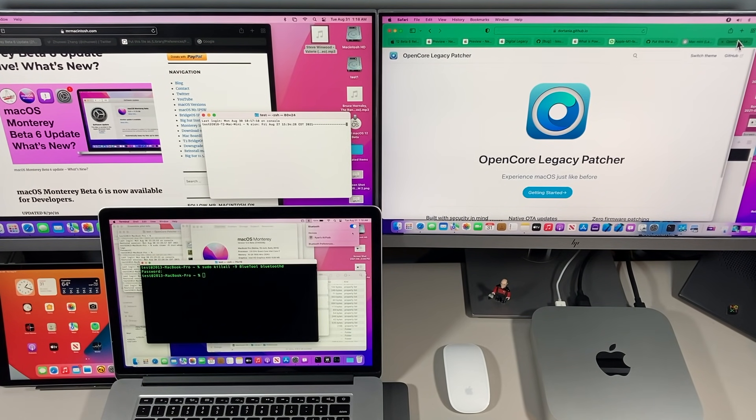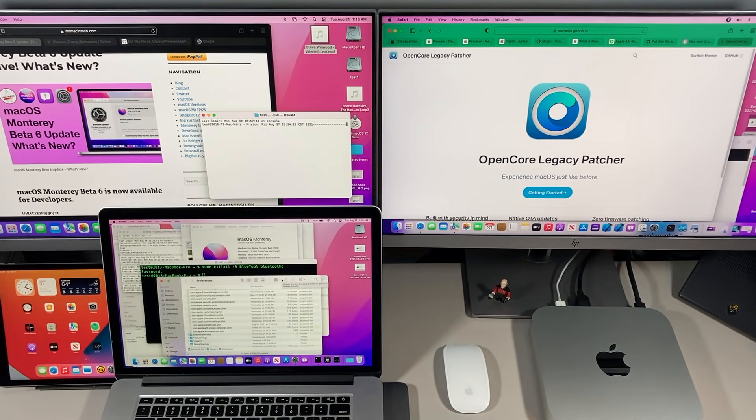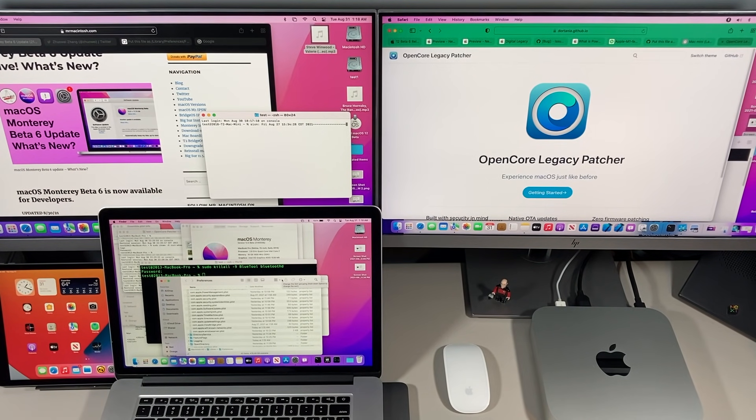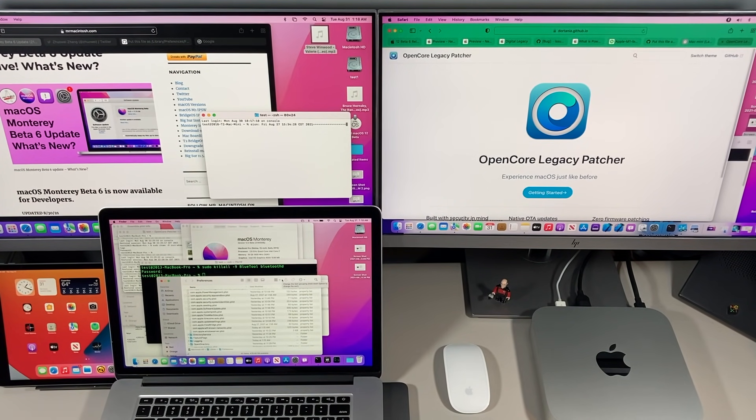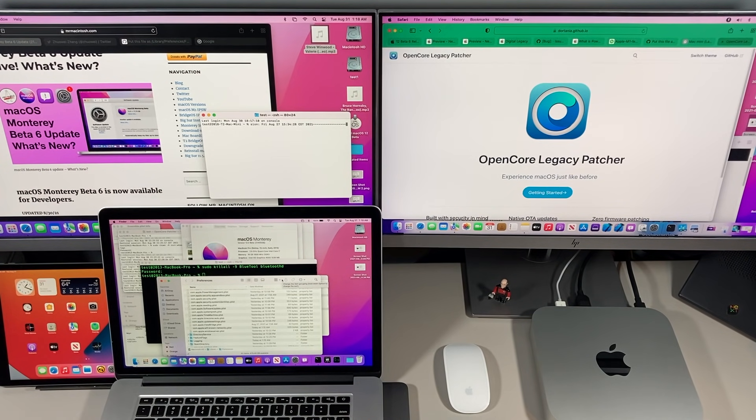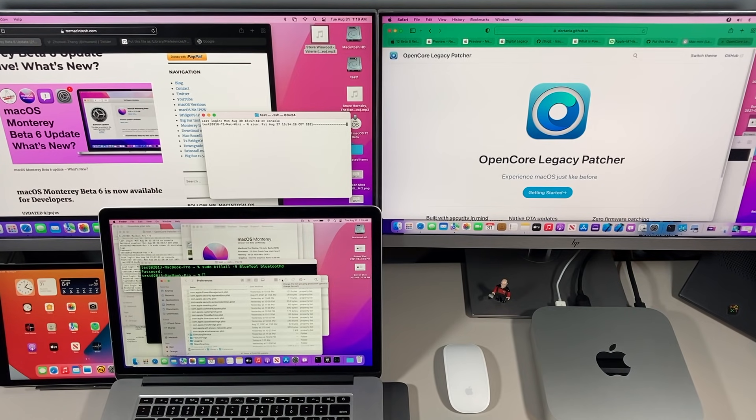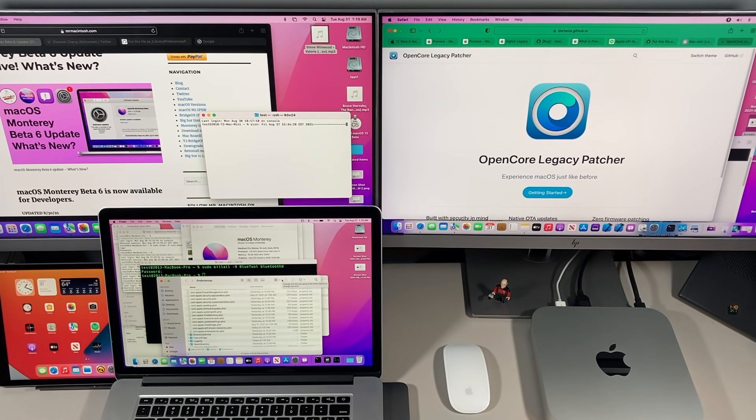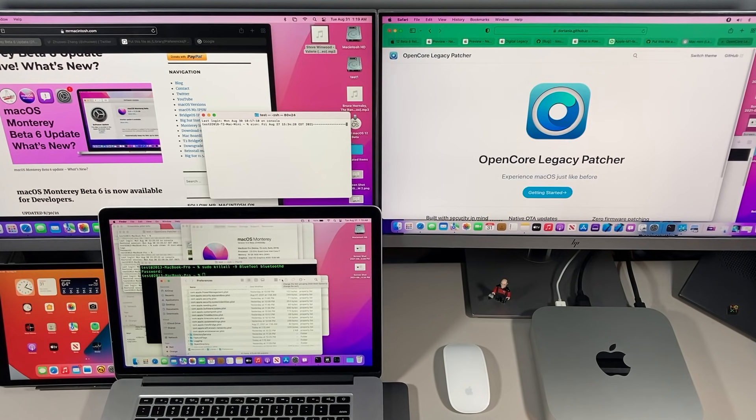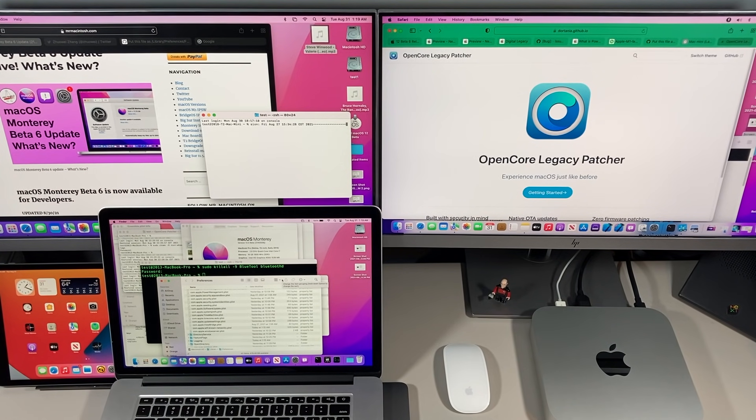That's macOS Monterey Beta 6. Let me know in the comments if you have any questions about this update. Did you install it? How did it go? Did you update your unsupported Mac? Is it working okay? Let me know in the comments. If you enjoyed this video, give it a thumbs up. It'll really help me out. If you want to see more videos like this in the future, click on the subscribe button. If you're already a subscriber, I really appreciate it. We'll catch you in the next one. Thank you.